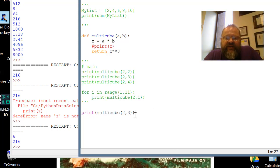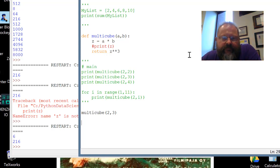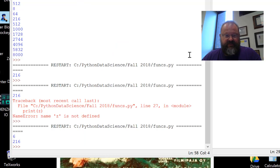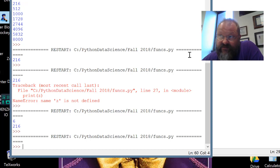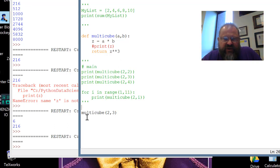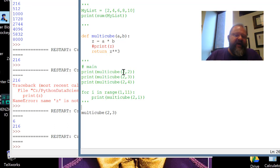The second thing: what if I just call multicube(2, 3) without printing or capturing it? Is there going to be an error? Let's find out. It runs — there's no compile error, but nothing happens. There's nothing there. What's going on is we've run the function, everything is great, but the value was returned and we didn't do anything with it.